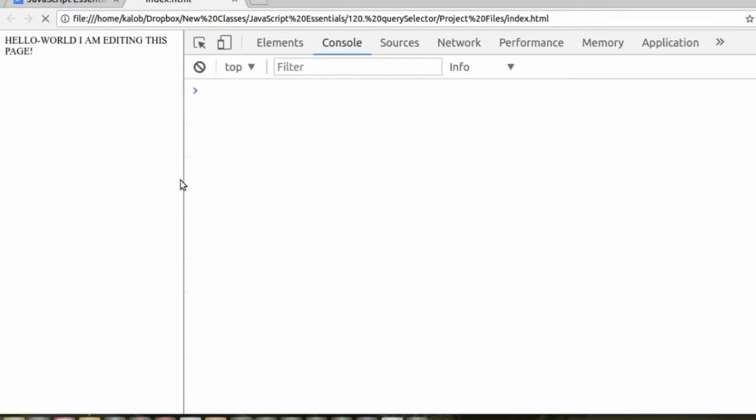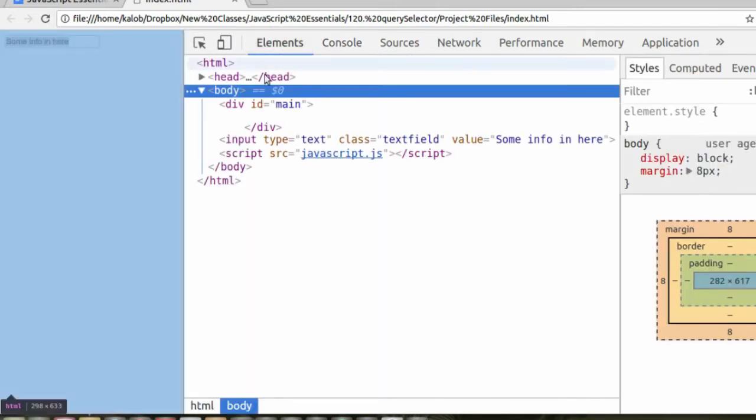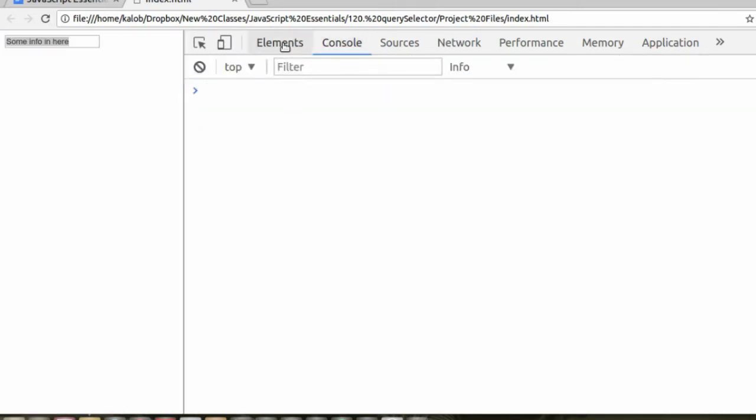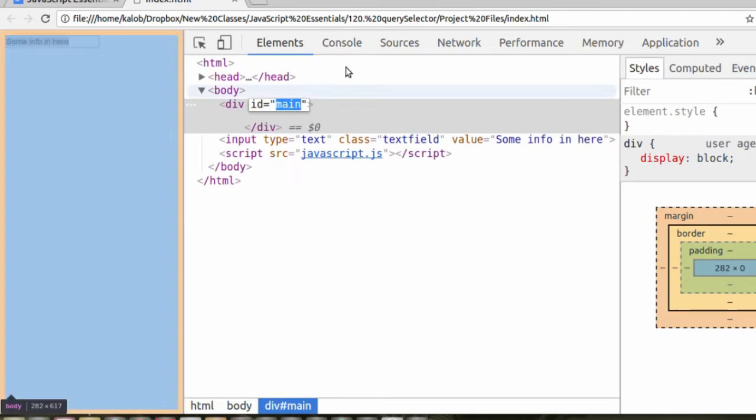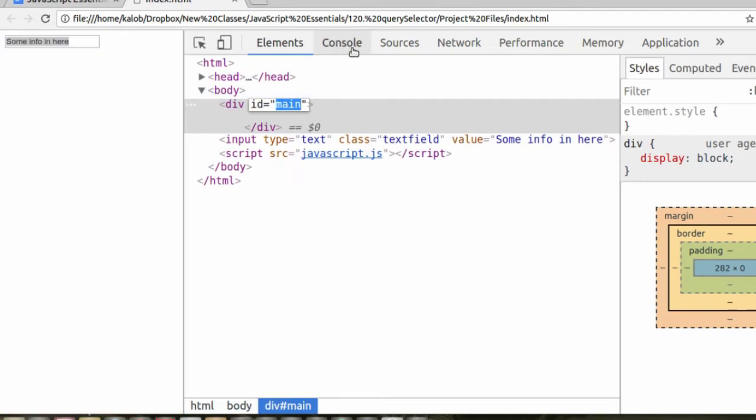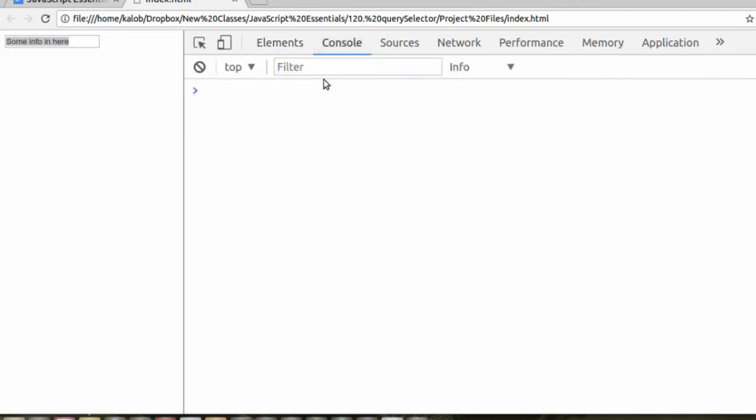We go back to our page and refresh. We have a basic input field that just says some info in here. Now, how do we get that information? It's not the same as how we did it with main. Let's try that.